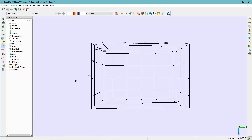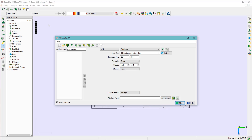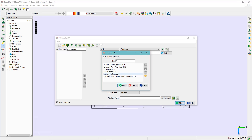The first step is to launch the attribute edit icon, select the 3D, and open the attribute set and select the inversion attributes.